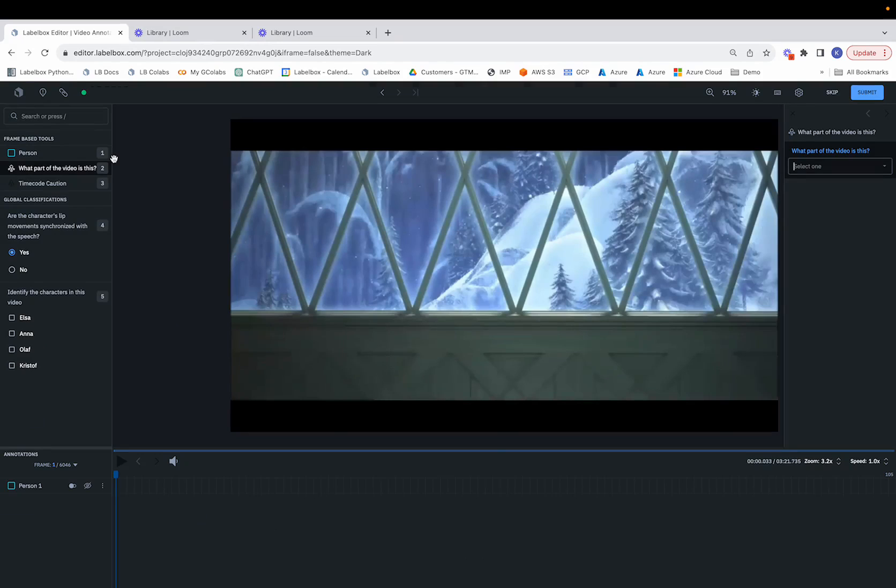In this case, let's say we would want to start by labeling which part of the video a sequence of frames or a particular frame is in.